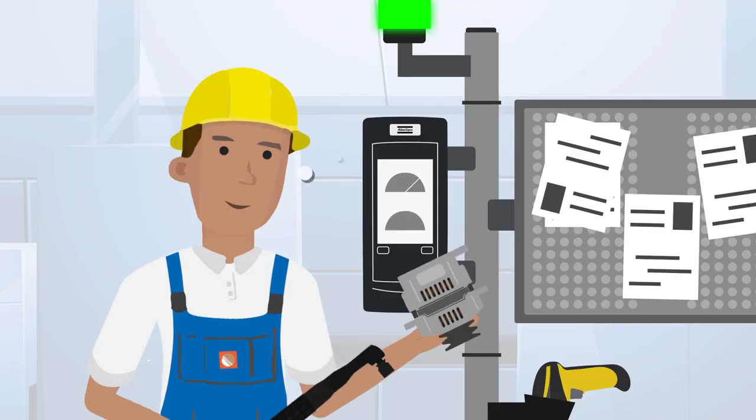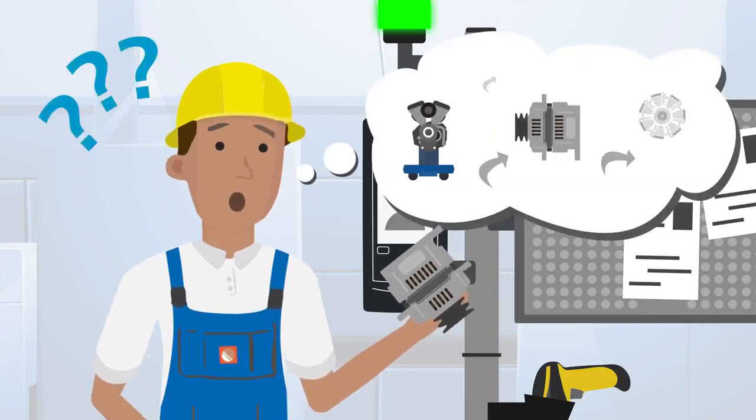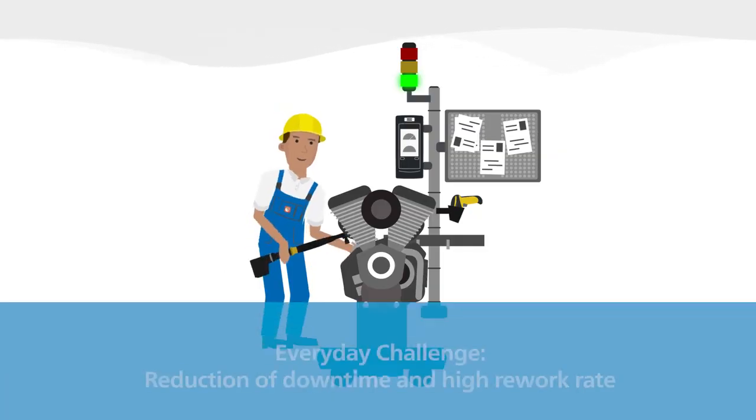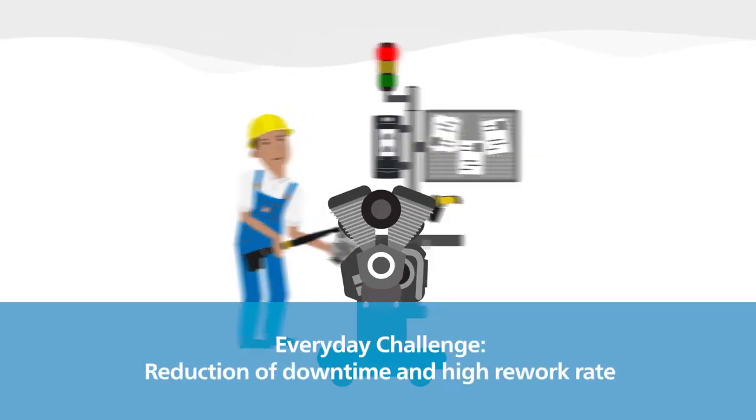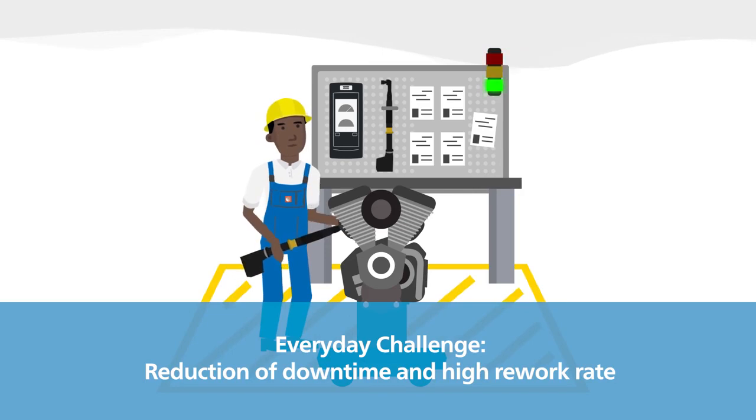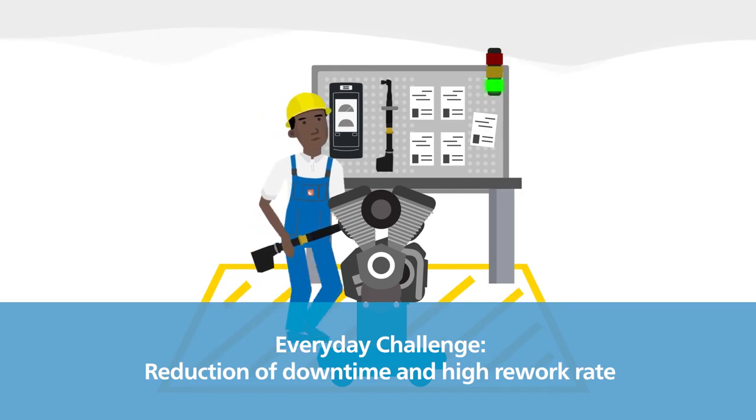Due to a high number of products, variants, and assembly steps, my everyday challenge is to control the assembly process to reduce downtime and high rework rates.